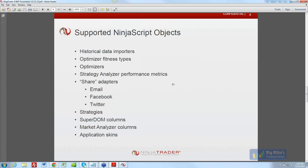Optimizers — some of you have already written your own genetic optimizer, for example. We're going to document that to encourage people to write particle swarm or other approaches. Strategy Analyzer performance metrics — on the strategy analyzer summary page, all of those metrics have been pulled out so people can build their own. That was your request, Mike.